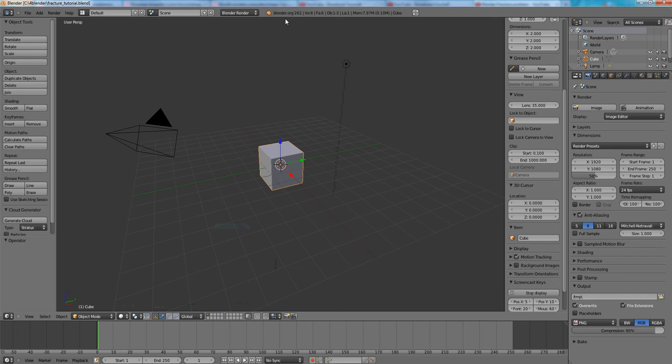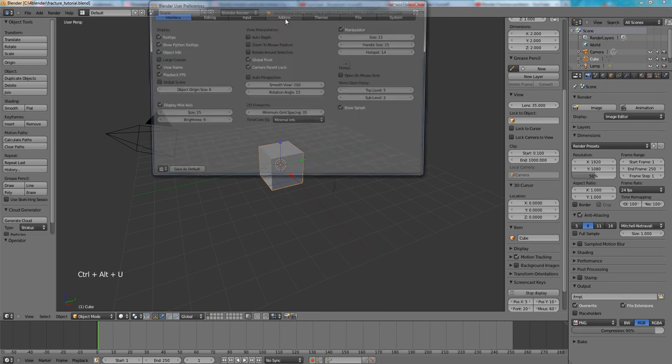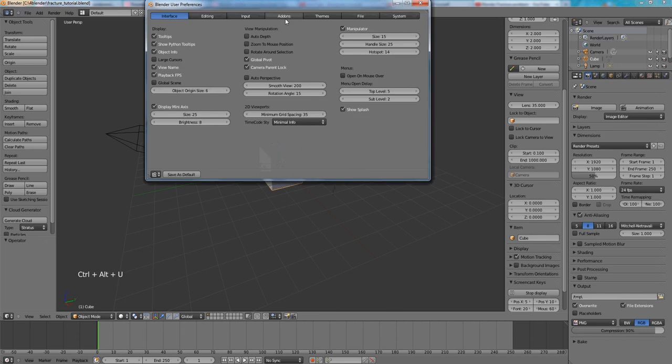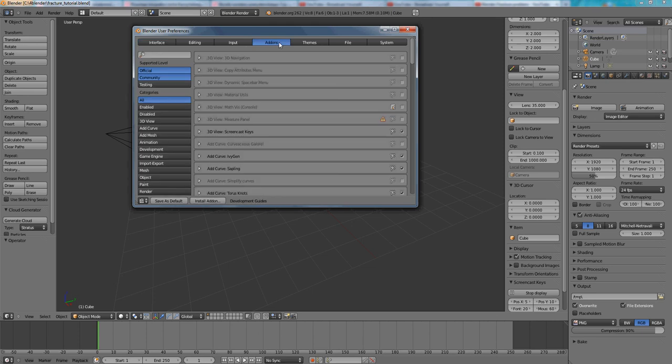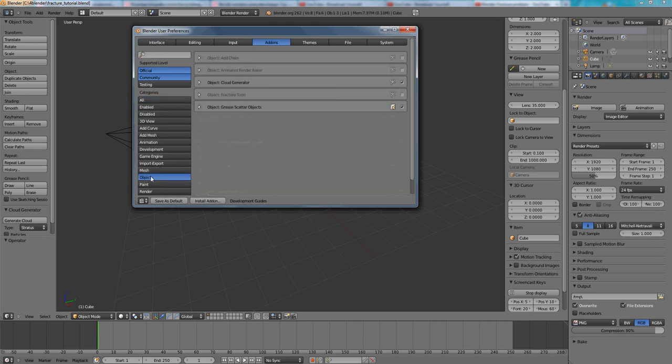In order to use Fracture Tools we need to enable them first. Press Ctrl-Alt-U to bring User Preferences window and you can find Fracture Tools under Add-ons object.